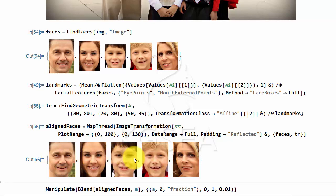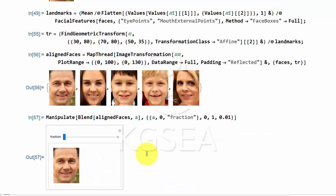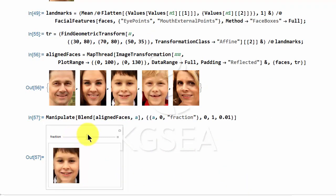The eyes are at the same place, and the lips are at the same place. Then you are able to merge them into a single picture, and have them transition from one to the other.